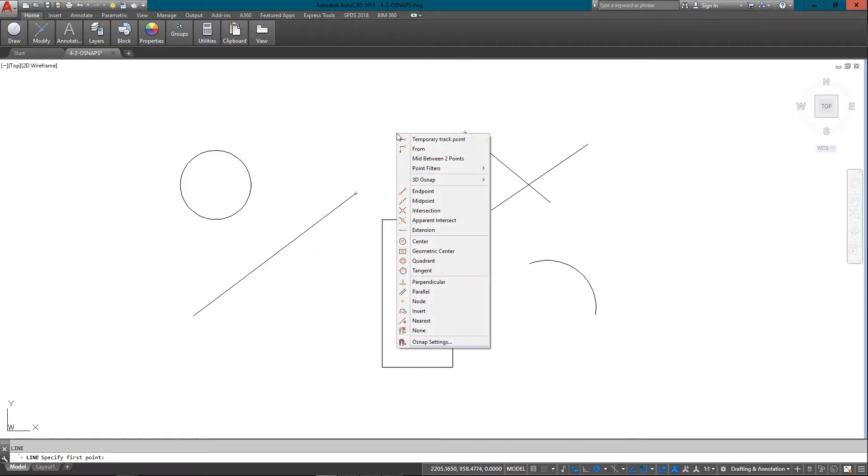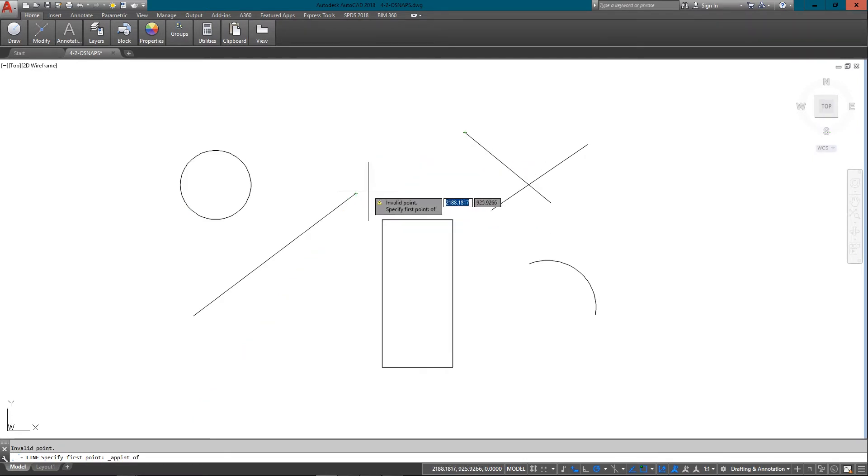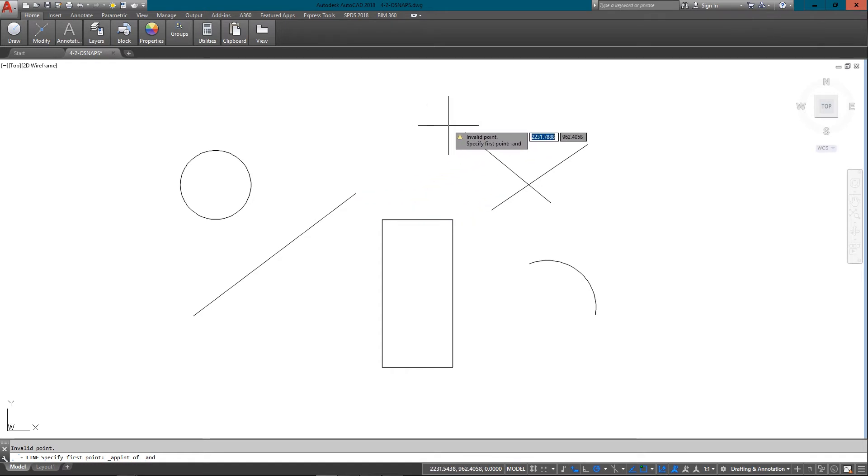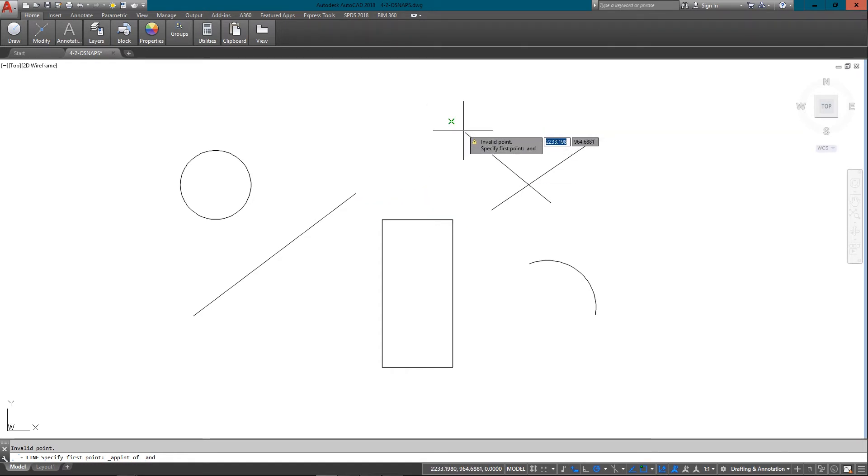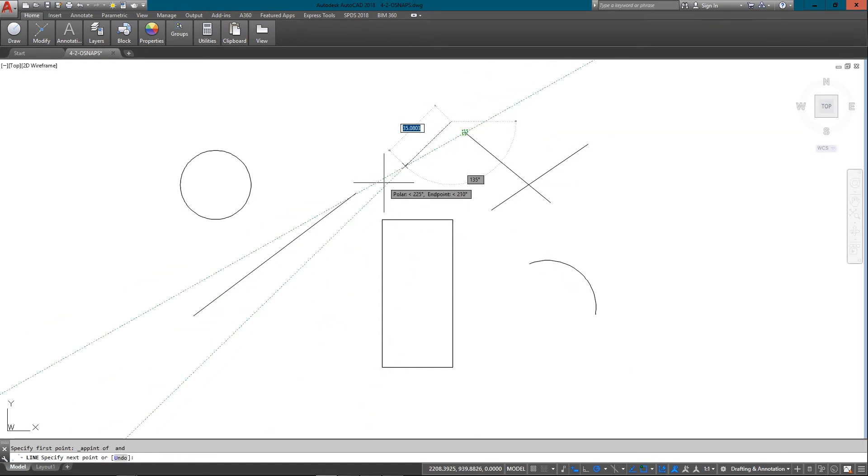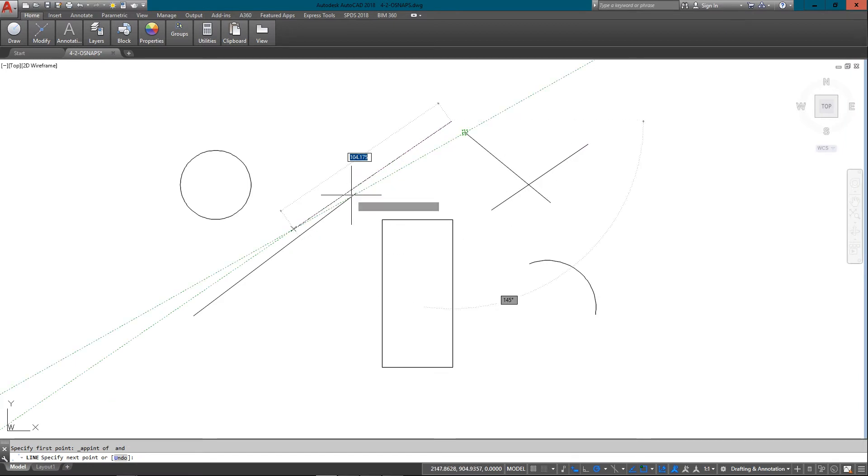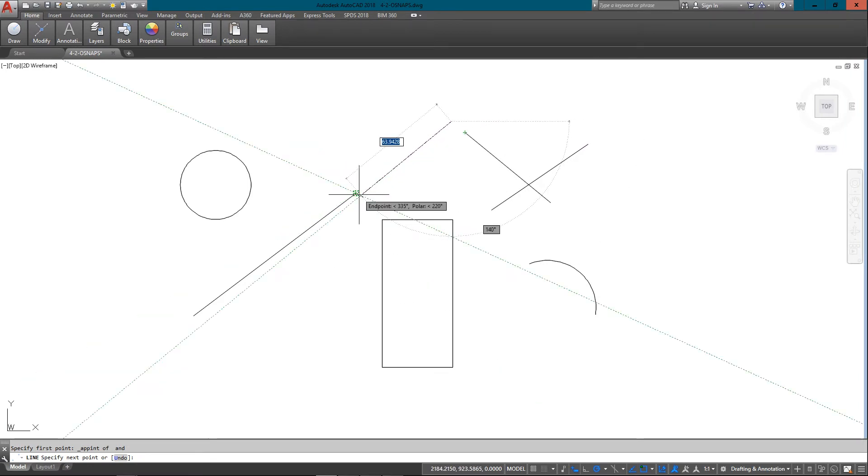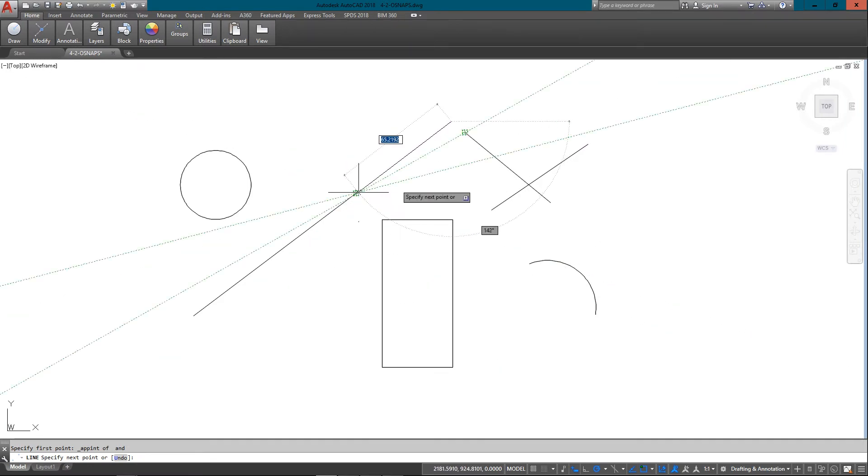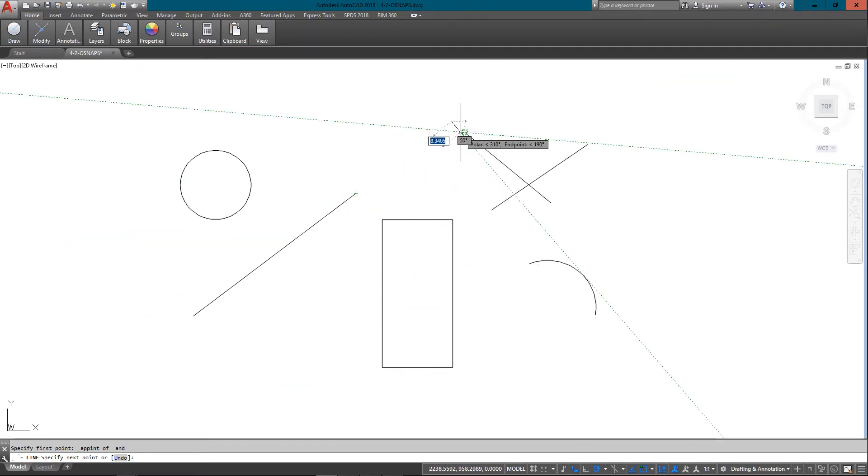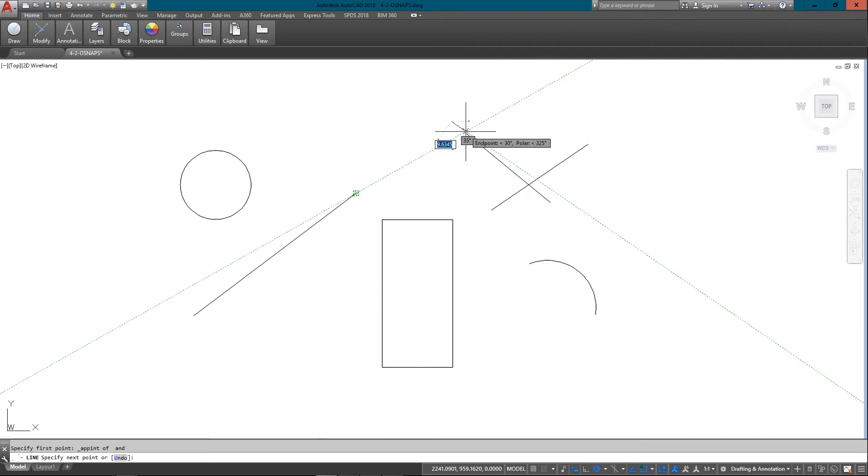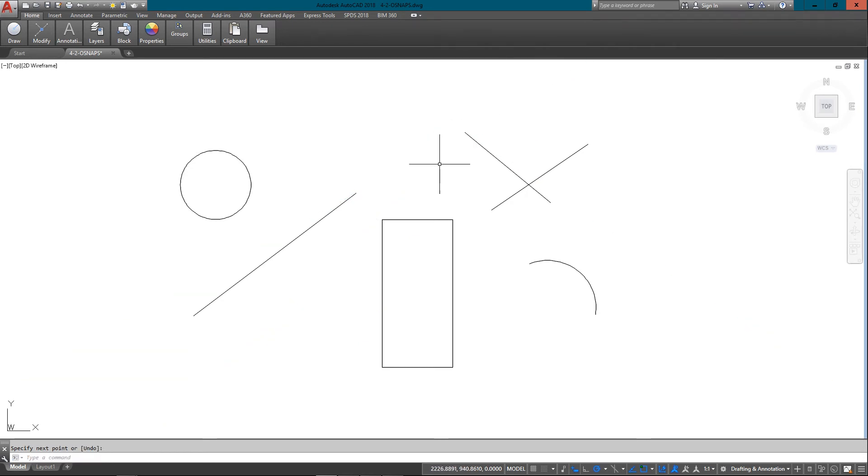So I can just do a shift right-click and go apparent intersection between this endpoint and this one. And you can see right there that this line is going to match down to these two. That's the apparent intersection.